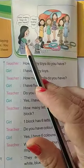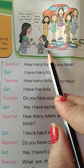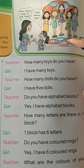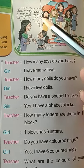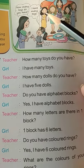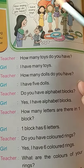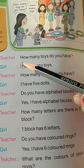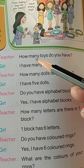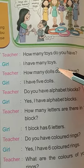Here we go. A picture is given. What is this? This is a picture. Teacher asks the question: How many toys do you have? Girl answers: I have many toys.